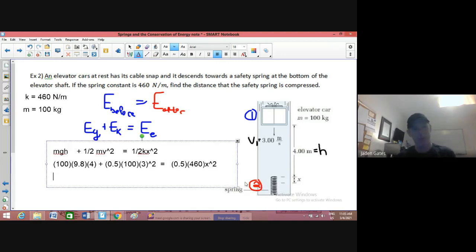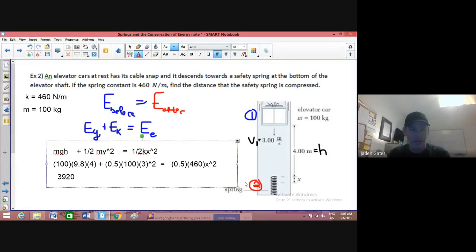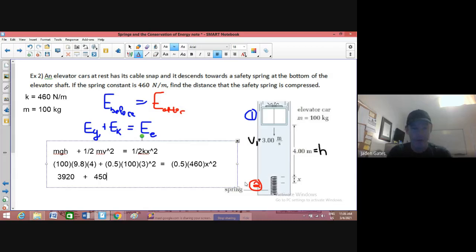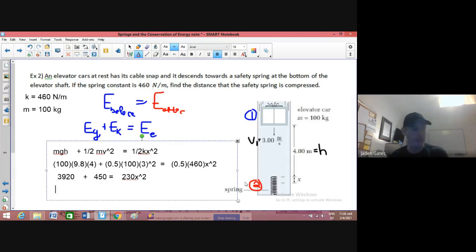Let's do some math. 100 times 9.8 times 4 gives us 3,920. Then 0.5 times 100 times three squared: three squared is nine, times 100 is 900, half of that is 450. On the other side, 0.5 times 460 times X squared — half of 460 is 230 — so we have 230 X squared. Putting 3,920 together with 450, I get 4,370, which equals 230 X squared.